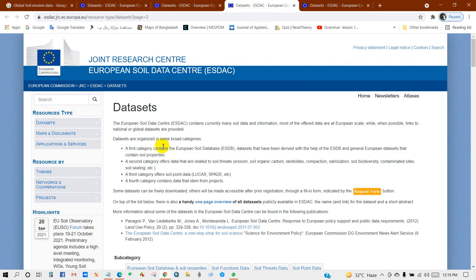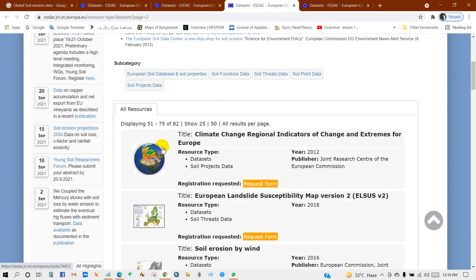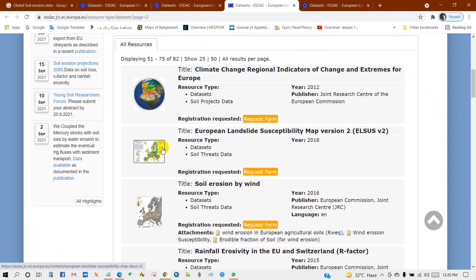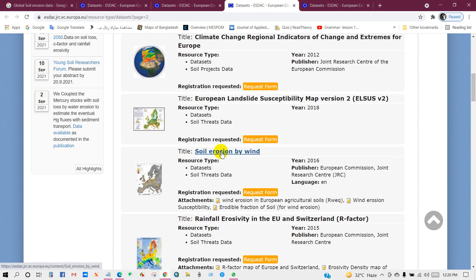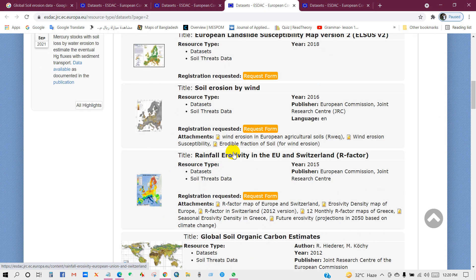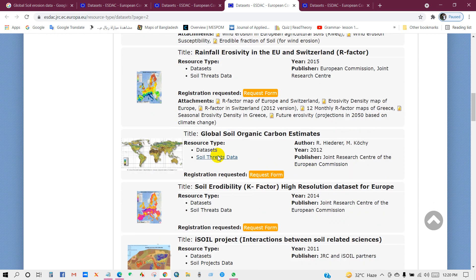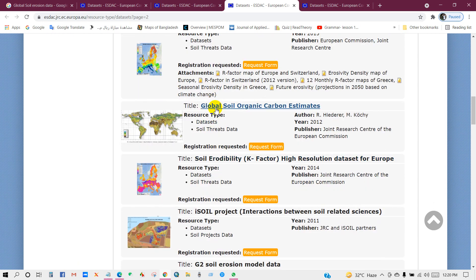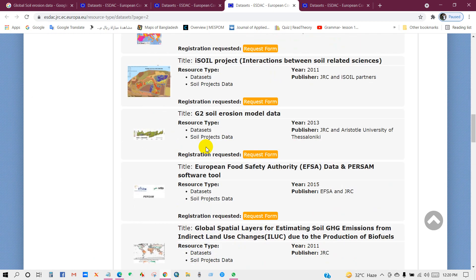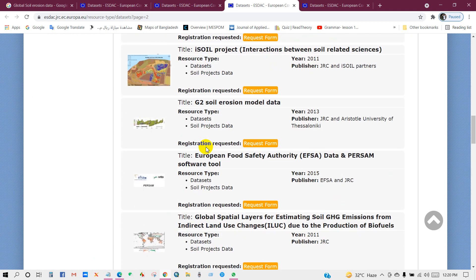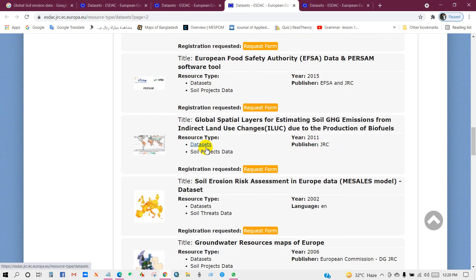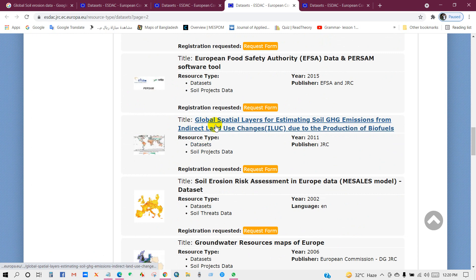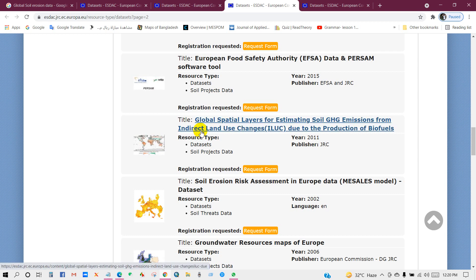In the second page, soil erosion by wind, global soil organic carbon estimates, and global spatial layers for estimating soil GHG emissions from indirect land use changes due to the production of biofuels.